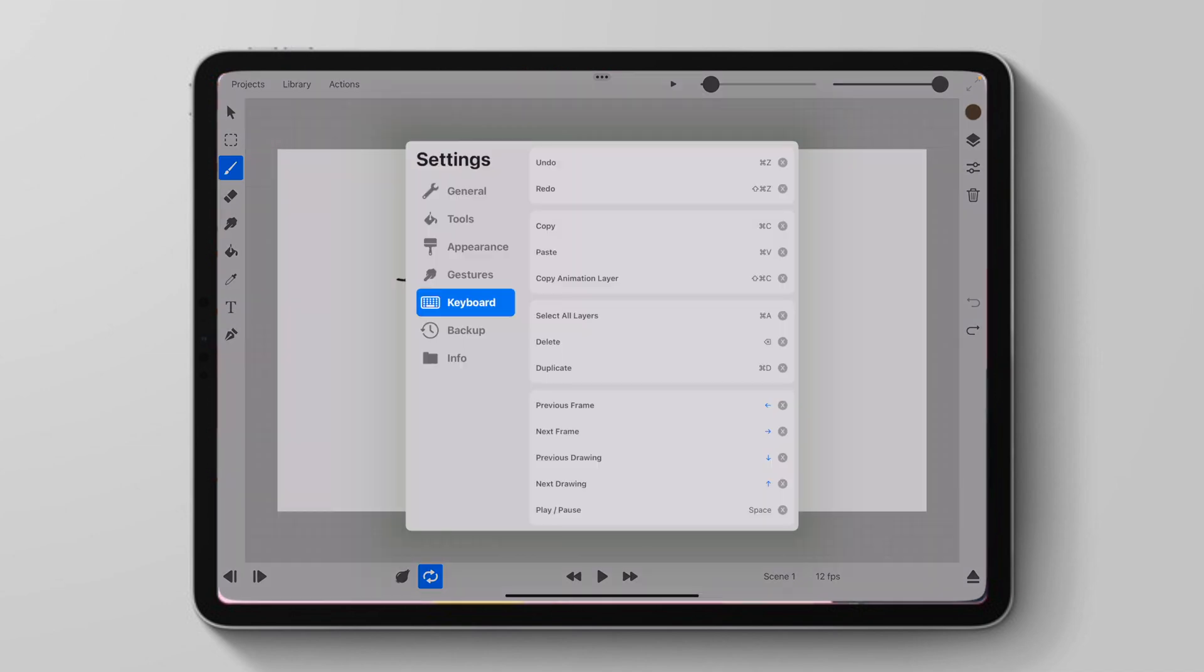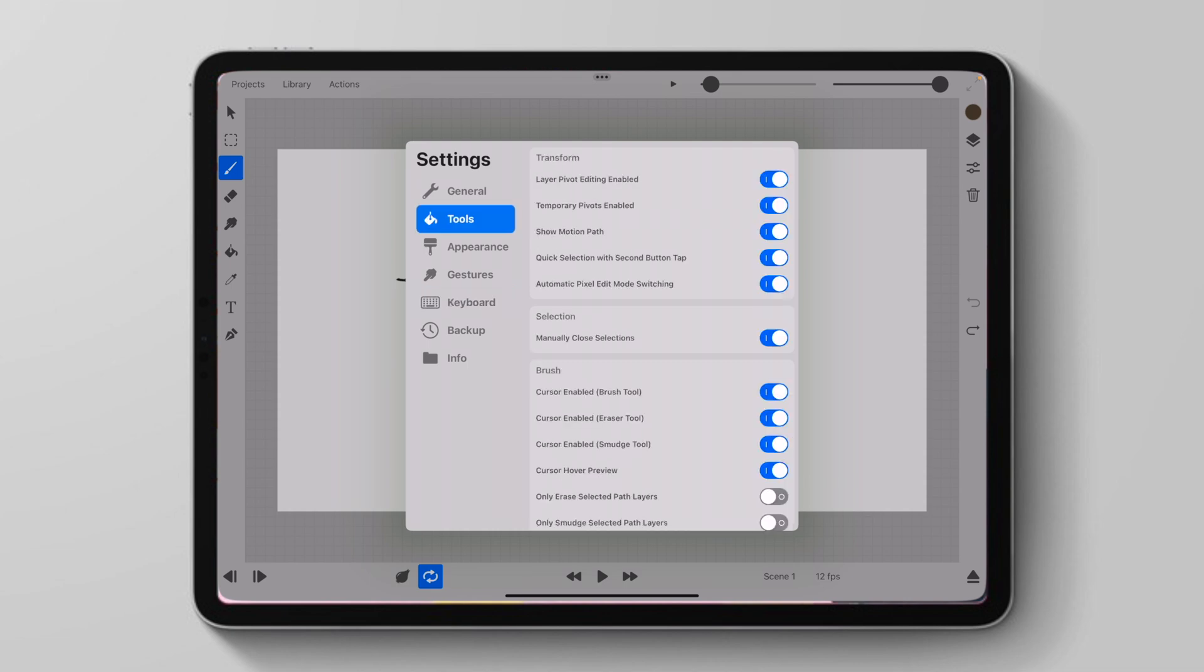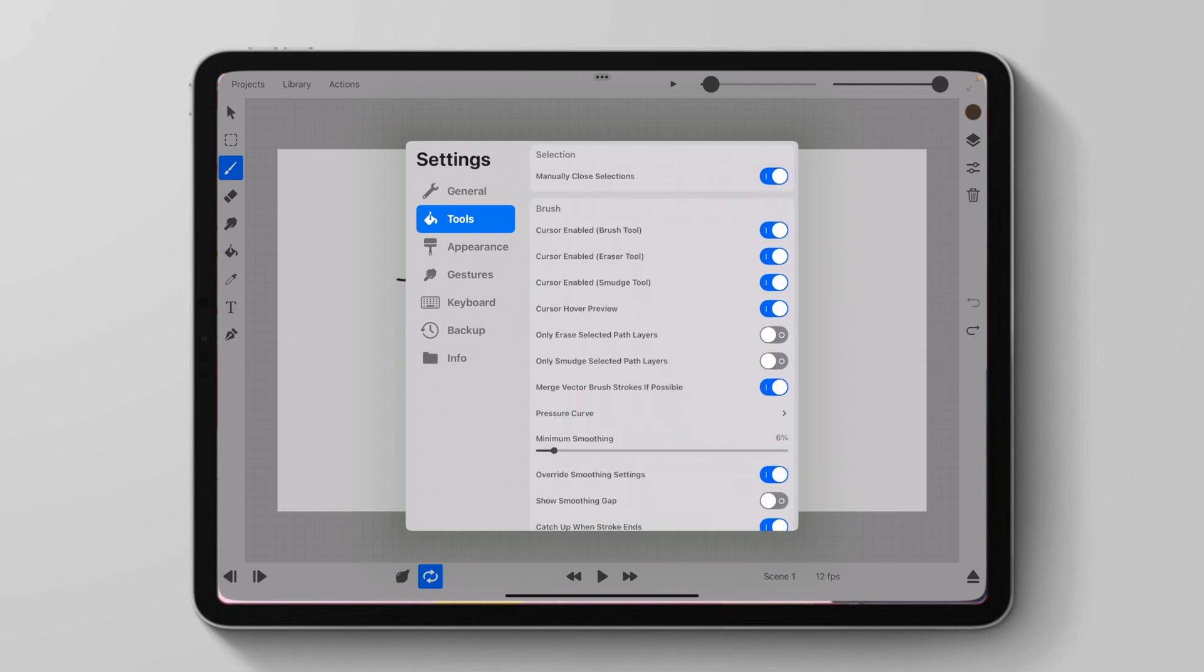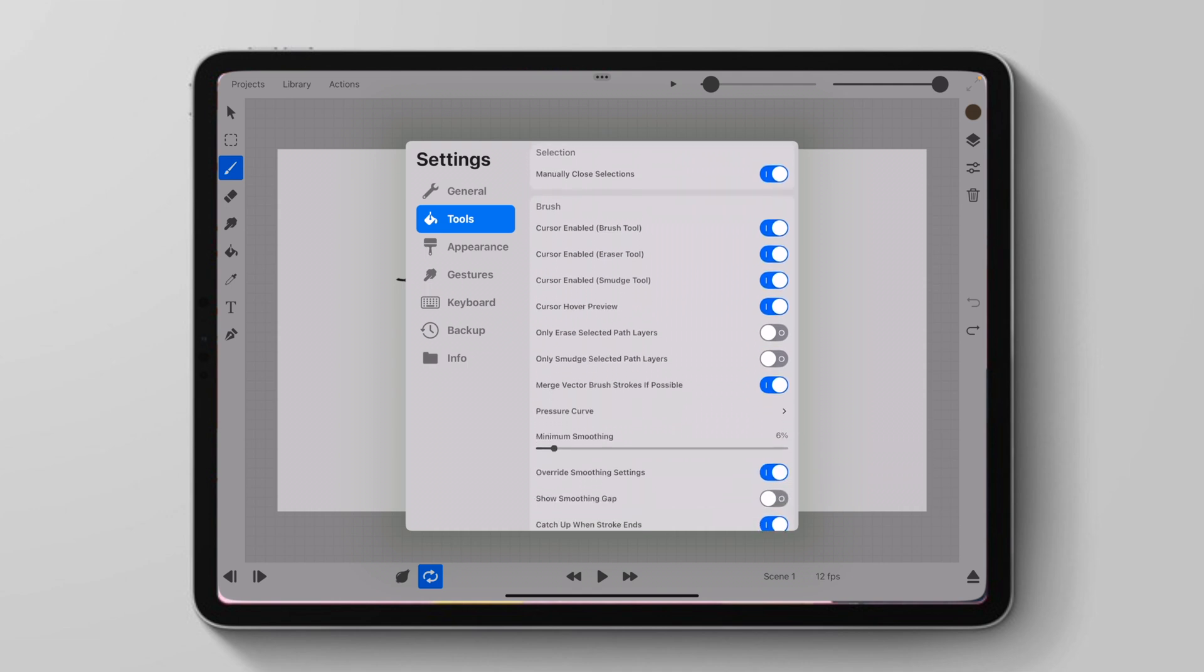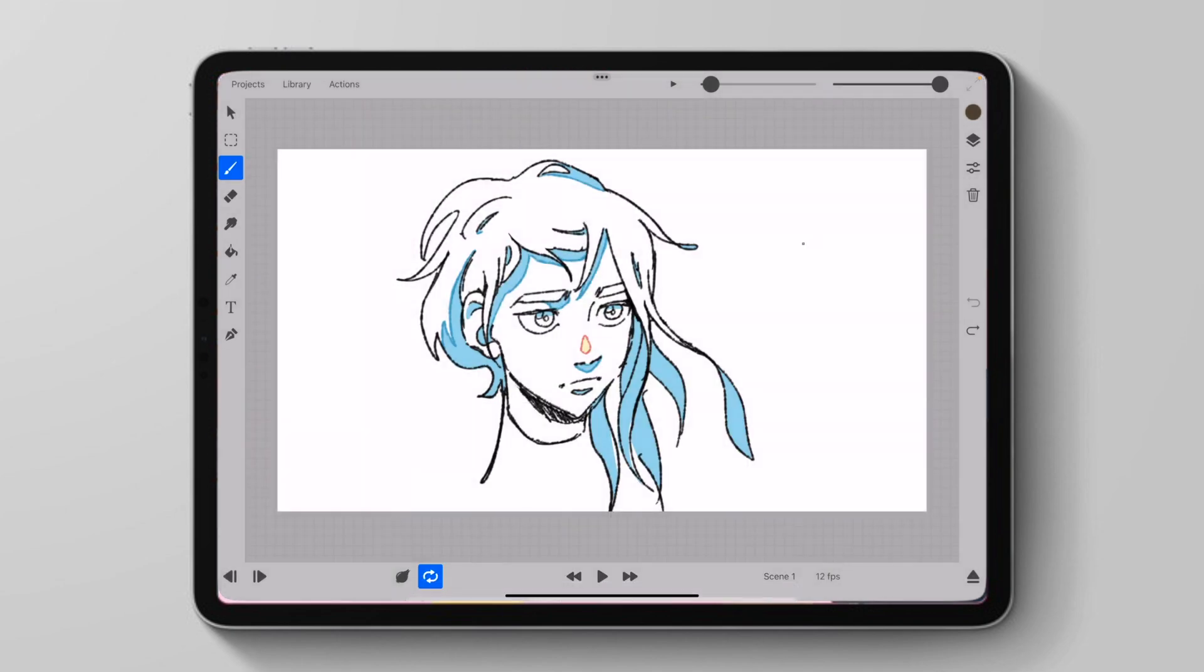Going forward, now we finally have some updates for the Apple Pencil Pro. If you don't have an Apple Pencil Pro with the new line of iPads, you can feel free to skip this chapter of the video. But basically, if we go to settings and then we go to tools and we go to brush, we can click to enable a cursor. We can click cursor hover preview.